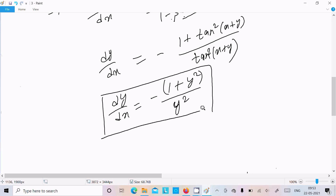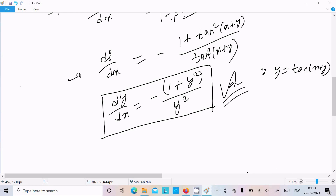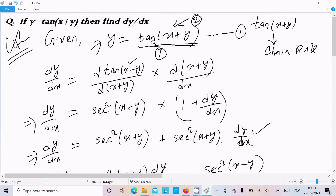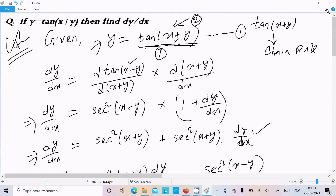So this is our answer. Since y equal to tan(x plus y) is our given, this is the final answer of this differentiation. This is the way we do the differentiation of this question: first write the given, then since there is a bracket with tan(x plus y), follow the chain rule — first differentiate the outer function tan to get sec²(x plus y), then differentiate the inner bracket. I hope this video is helpful for you. Thanks for watching, see you next time, thank you.